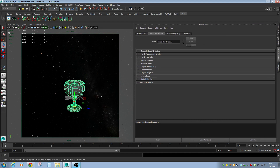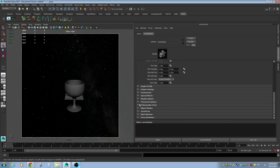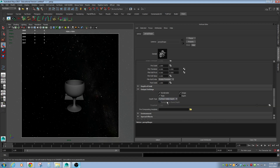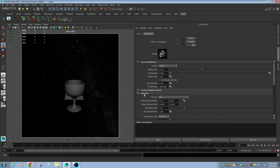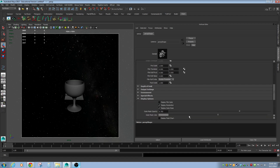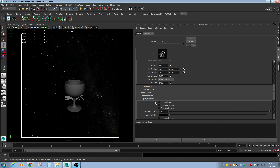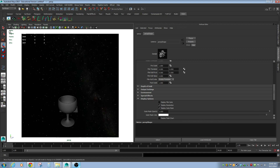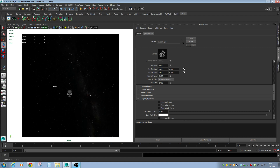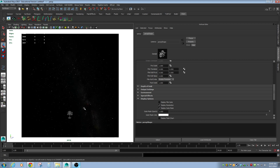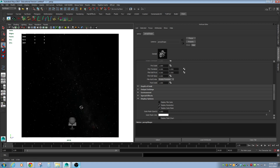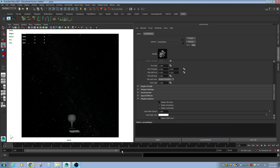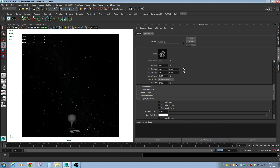Usually I select my camera and go down to display options, and I set it to completely black and completely opaque so I don't see it. In this case it may make more sense to do it completely white and completely opaque so it doesn't get lost in space. So let's grab the camera — what we're going to do is zoom in on our goblet from space. Maybe something like this, over about 100 frames.